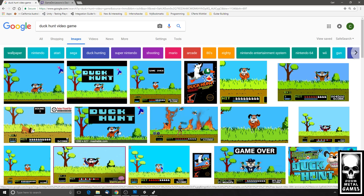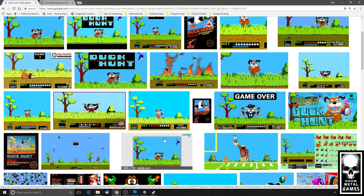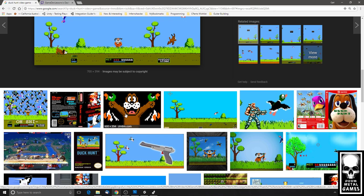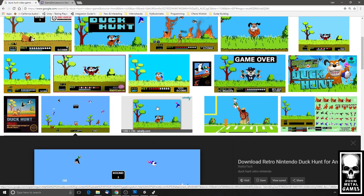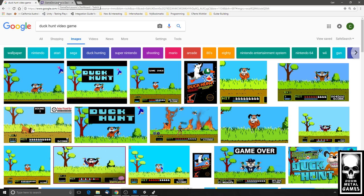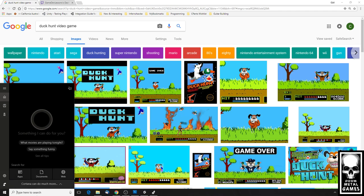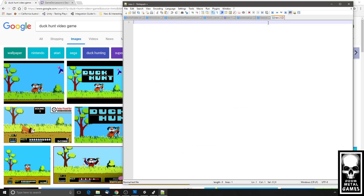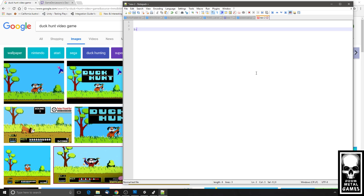In the original Duck Hunt, a little dog would come out and flush ducks, they would fly around, and you'd have to try to shoot them — your score would correspond to how quickly you shot them. The first thing I like to do is define what the game is and what the requirements are. You can use a piece of paper, but I'm going to use a notepad. When starting off, I recommend you write down all your goals in pseudocode or an ordered list.